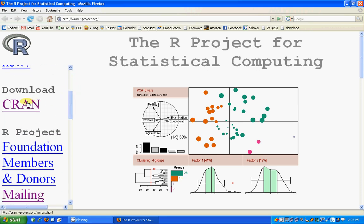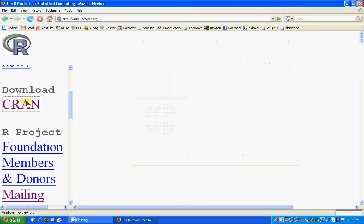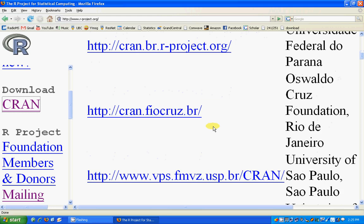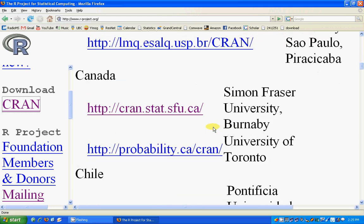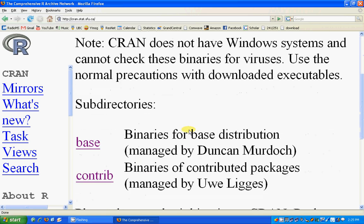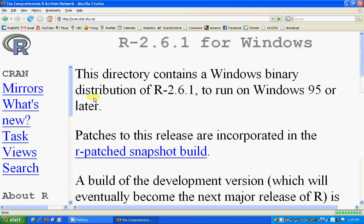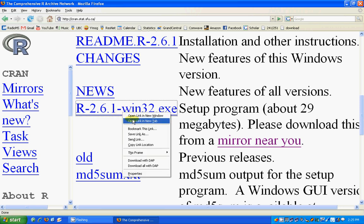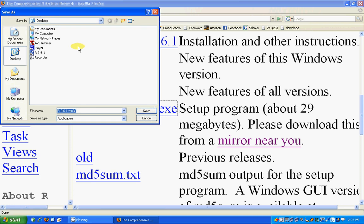If you want to download R, go to CRAN under Download. There are lots of mirrors — just go to whichever mirror is close to you, then download for whatever system you want to use, and get the base package. This is the thing that you should be downloading.